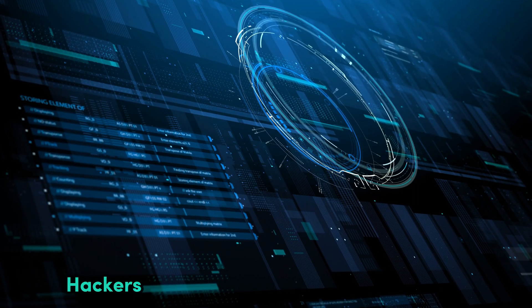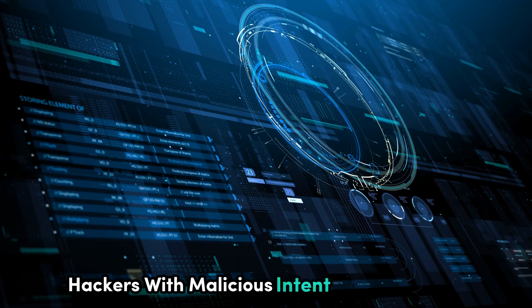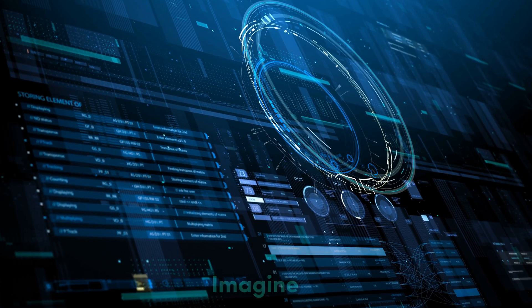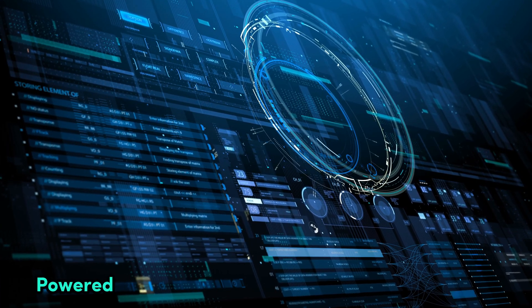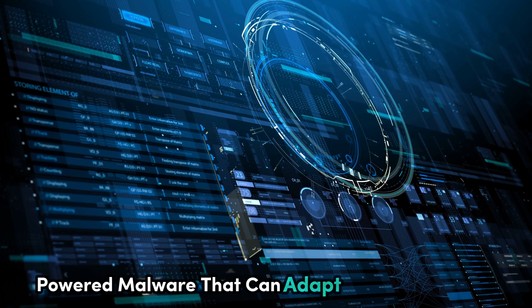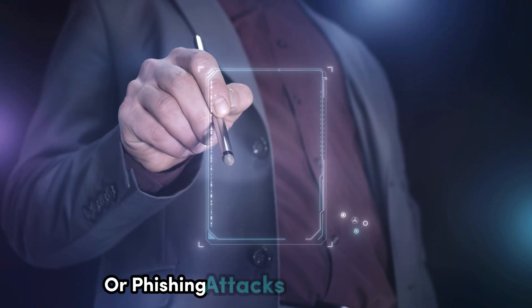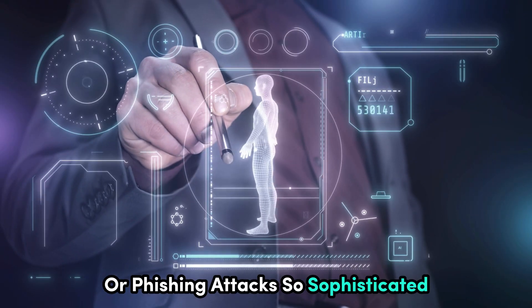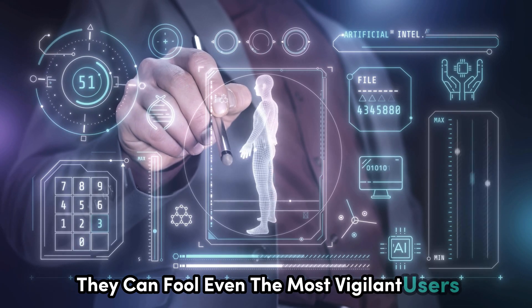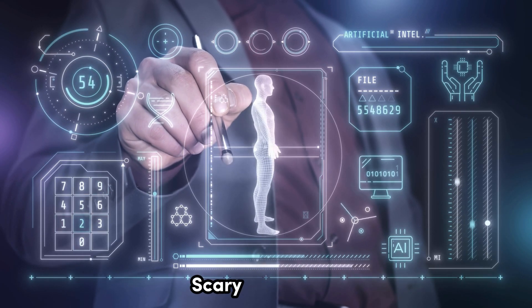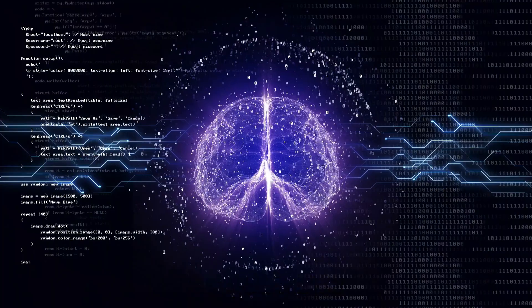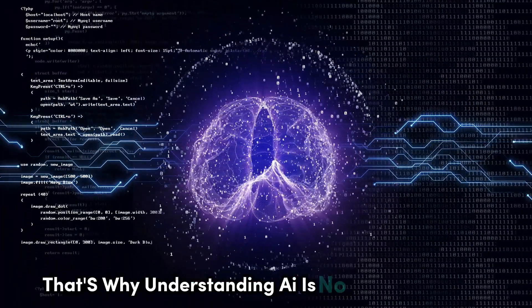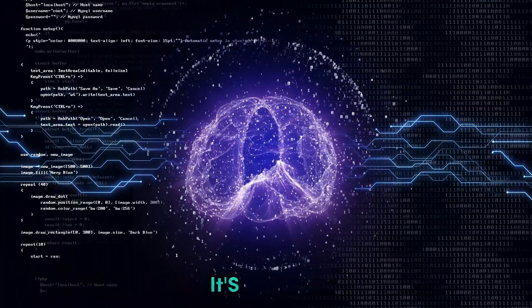But here's the catch, hackers with malicious intent can use AI too. Imagine AI powered malware that can adapt to your defenses or phishing attacks so sophisticated they can fool even the most vigilant users. Scary stuff, right? That's why understanding AI is no longer optional. It's essential.